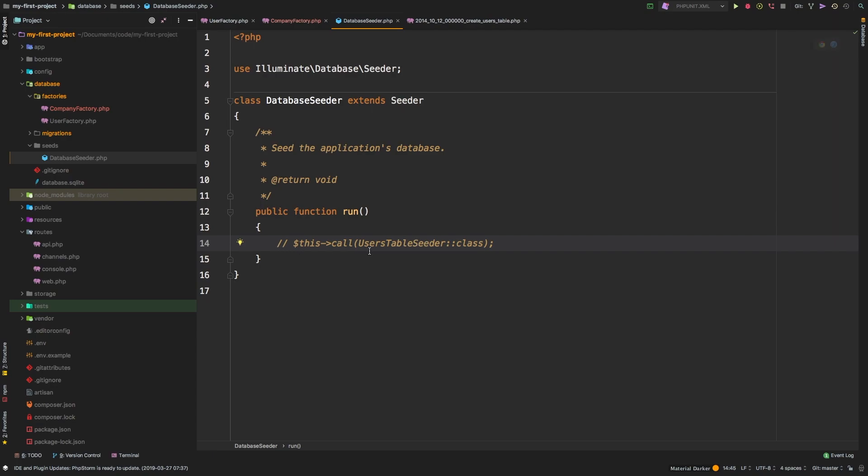So what can we do in here? Inside the run method, you can run anything you need to do to create stuff for your application. And by stuff, I mean users, I mean companies, anything that your application is going to need for development purposes.